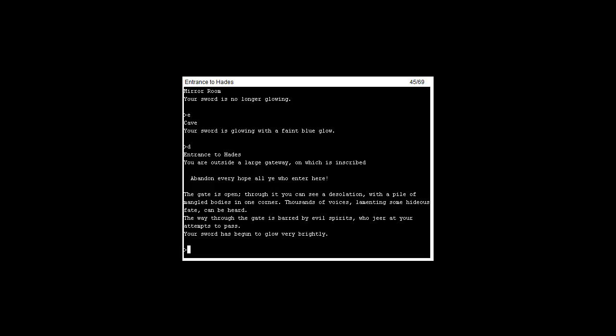You are outside a large gateway on which is inscribed 'Abandon every hope all ye who enter here.' The gate is open and through it you can see a desolation with a pile of mangled bodies in the corner. Thousands of voices lamenting some hideous fate can be heard.